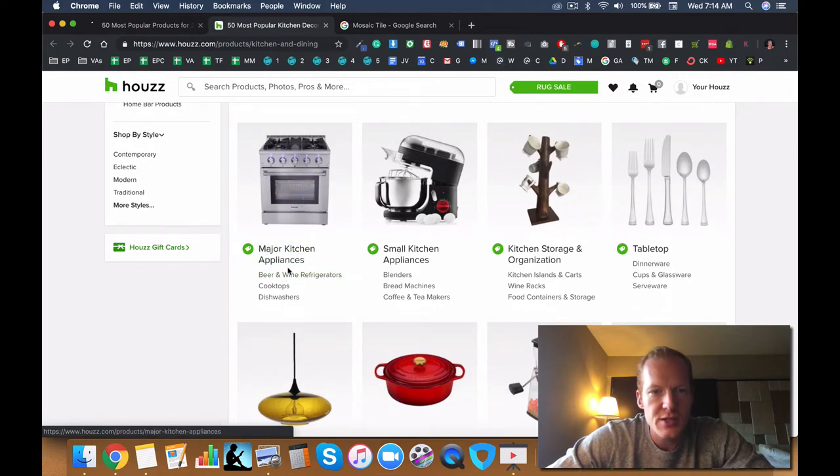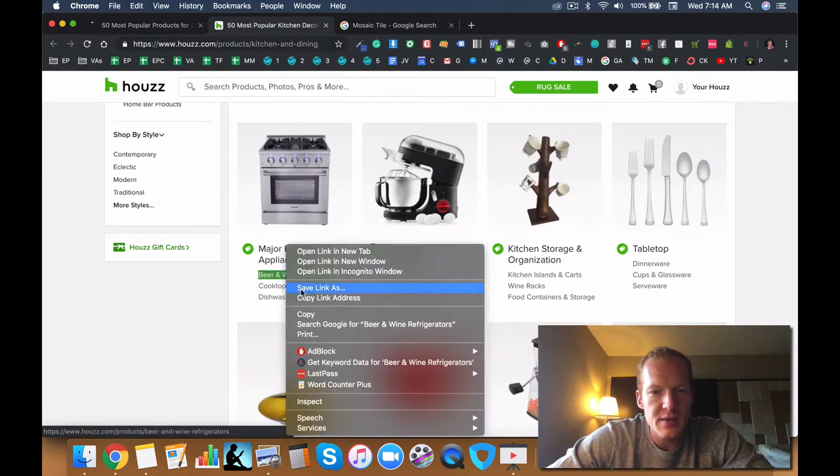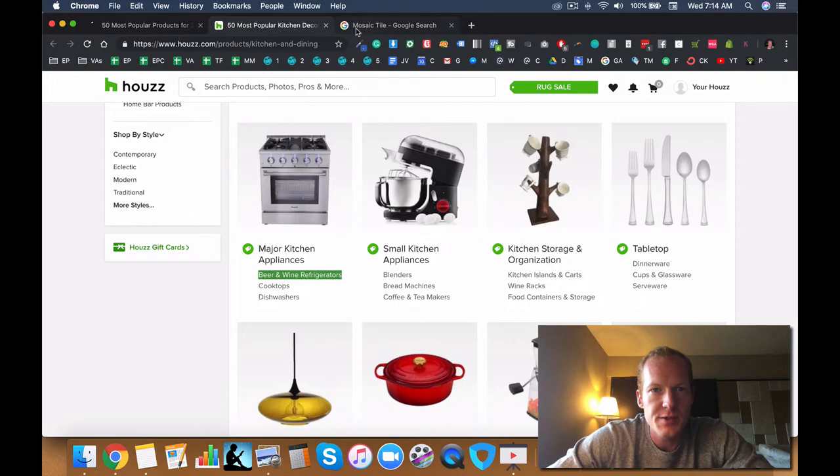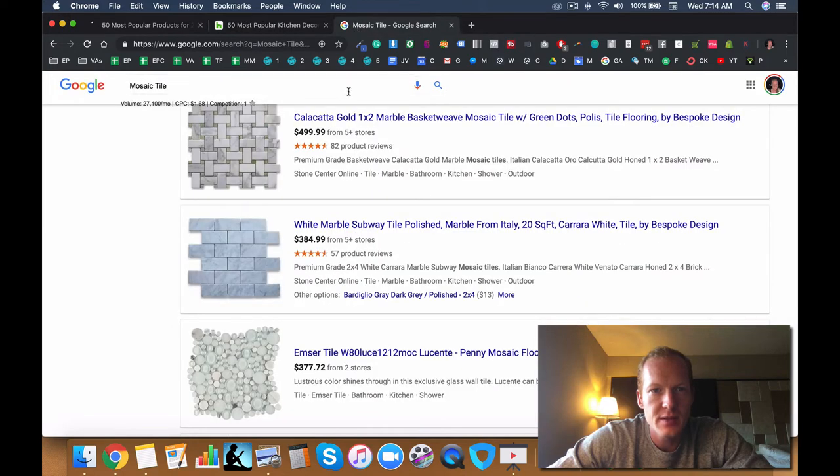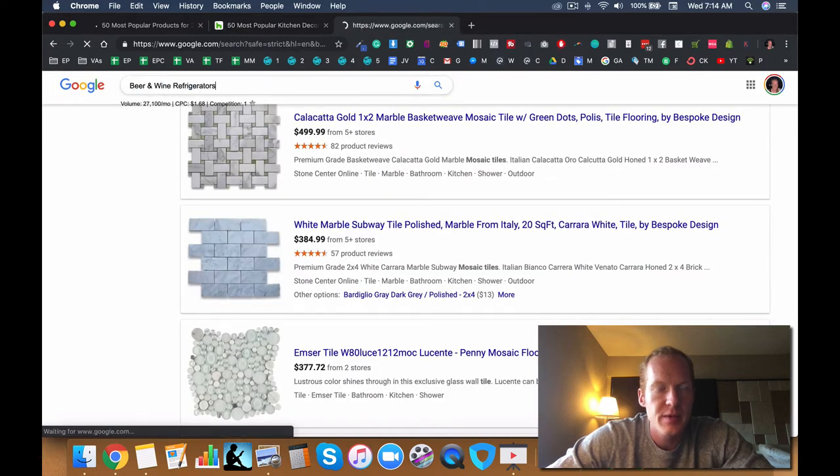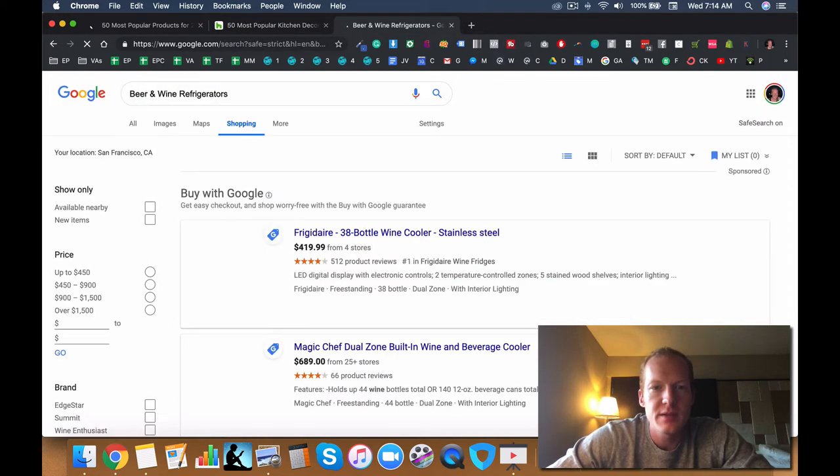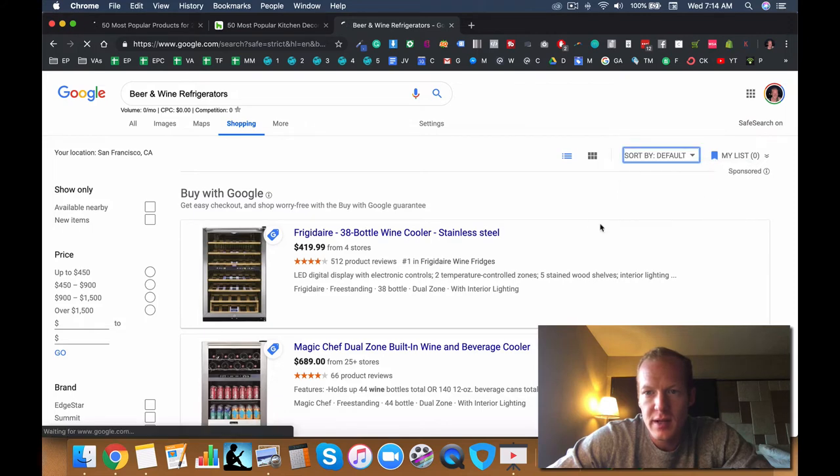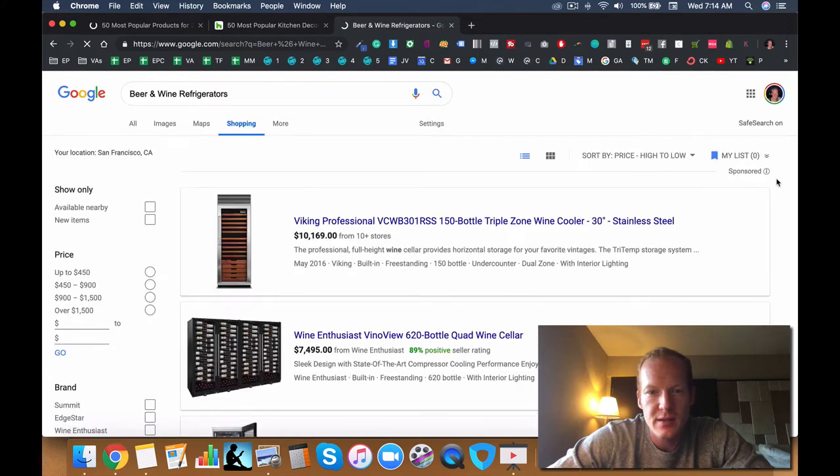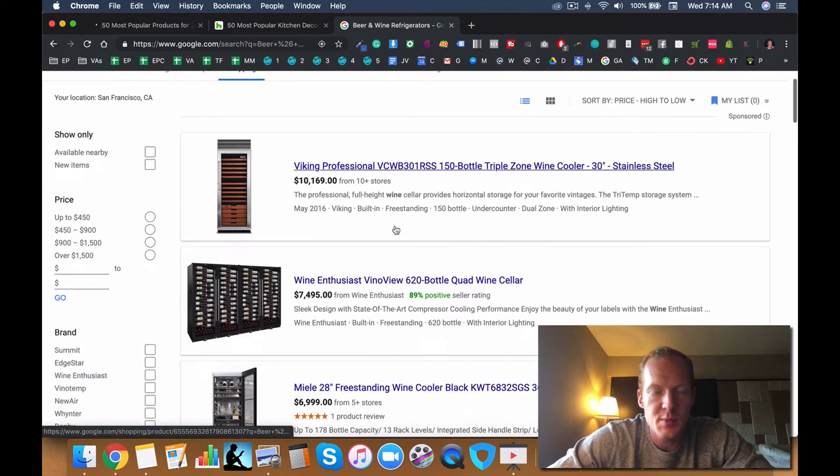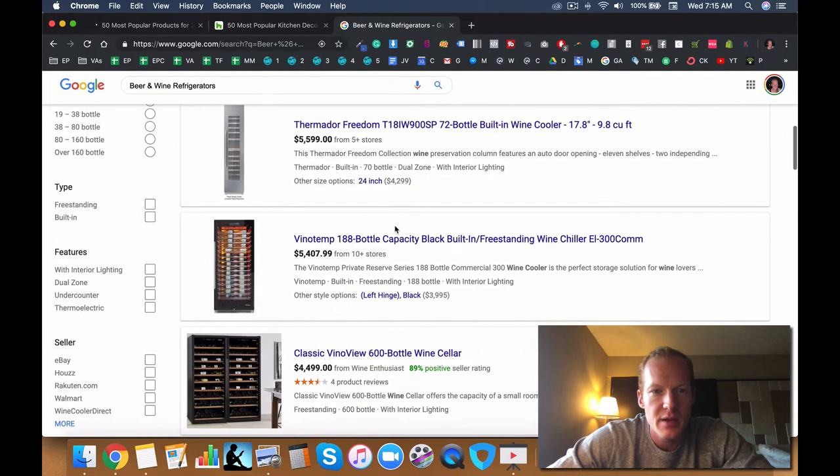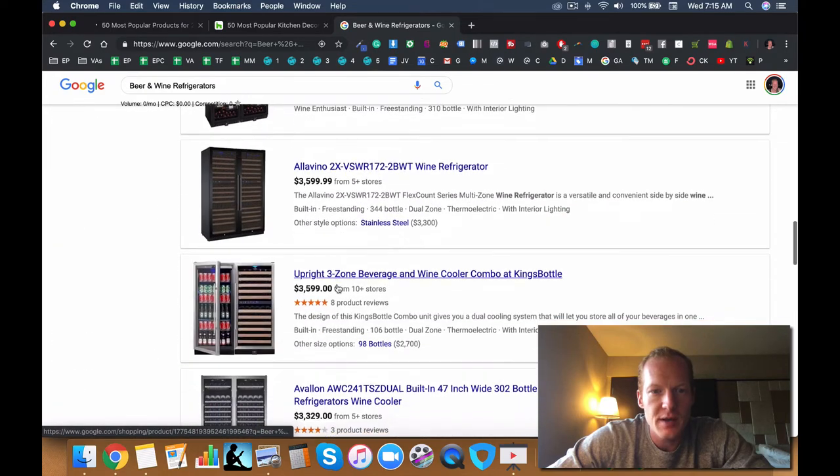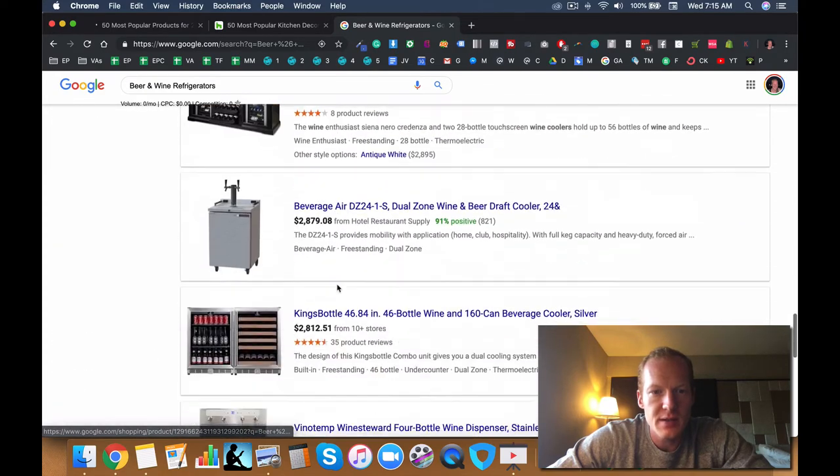Major kitchen appliances. Now, these are great. Beer and wine refrigerators. Definitely something that's a little bit higher ticket and goes in the home that's going to be like a really rich person's home. So you got $5,000, $4,000, $3,000, $2,000.